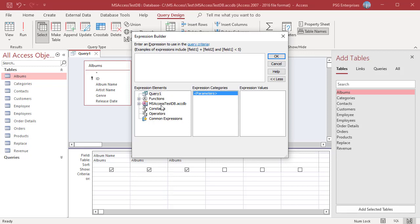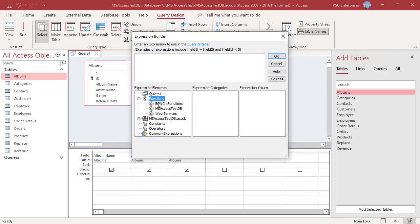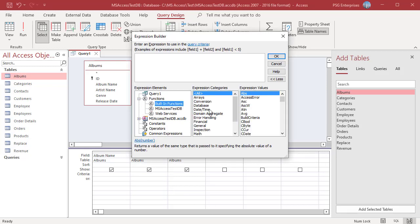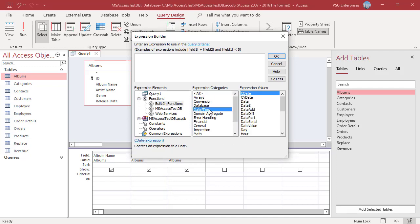For example, if you click on Built-in Functions in the Expression Elements list, the Expression Categories list displays function categories. Click on a function category and the functions in that category are listed in Expression Values.